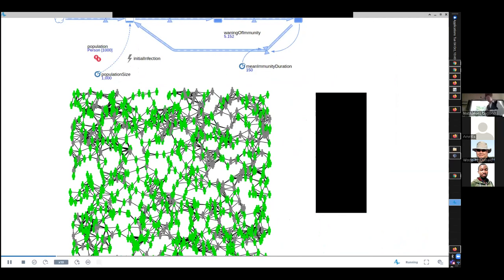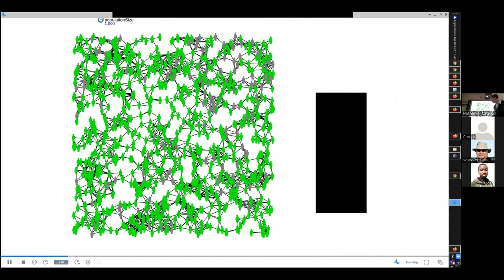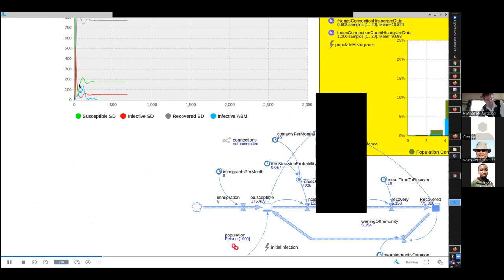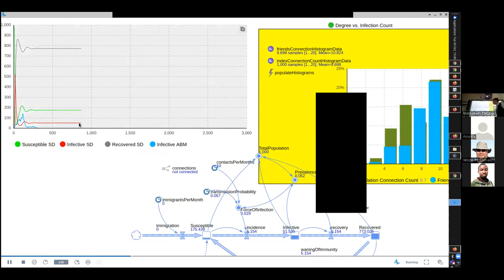There are notable differences between the two models. The most striking phenomenon is that the infection died out in the network model — the number of infectious people went to zero — whereas in the aggregate SIRS model it has not died out at all. It anticipates around 51 people infective in a steady state.